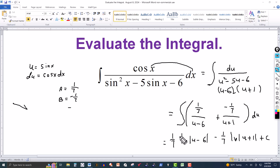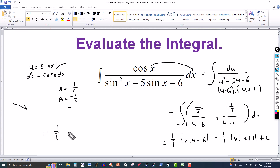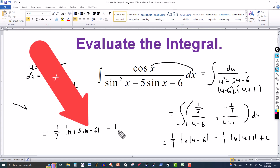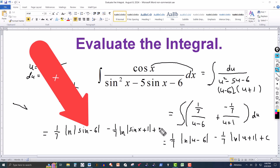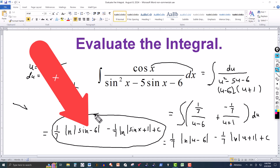All we have to do now is rewrite this in terms of the original variable. We always go back to the original variable, so we replace u by sine of x. This gives 1/7 times the natural log of the absolute value of sine of x minus 6, minus 1/7 times the natural log of the absolute value of sine of x plus 1, plus the constant of integration. And that's your answer.